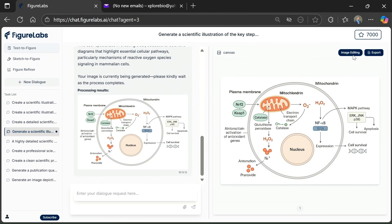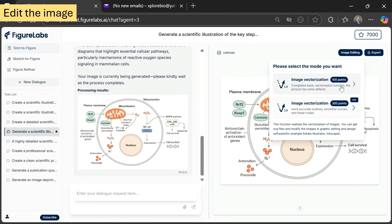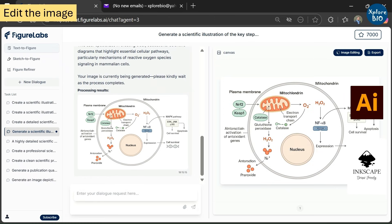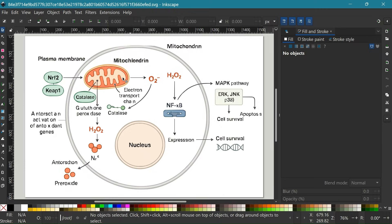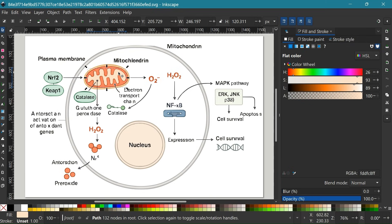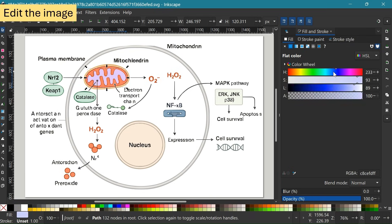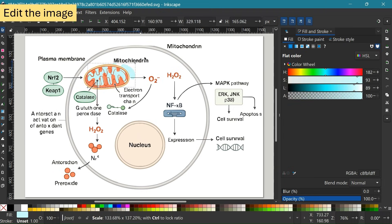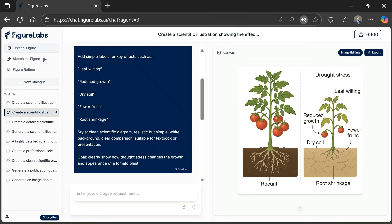If you want to edit a particular image, you can choose the edit option and download the SVG image file to be edited in image editors of your choice, for example Illustrator or Inkscape. Here I'm opening the image file in Inkscape — you can change the color of the objects, size and shape, their position, and even the text as per your needs. So this is how you can easily transform text into scientific images and edit them.